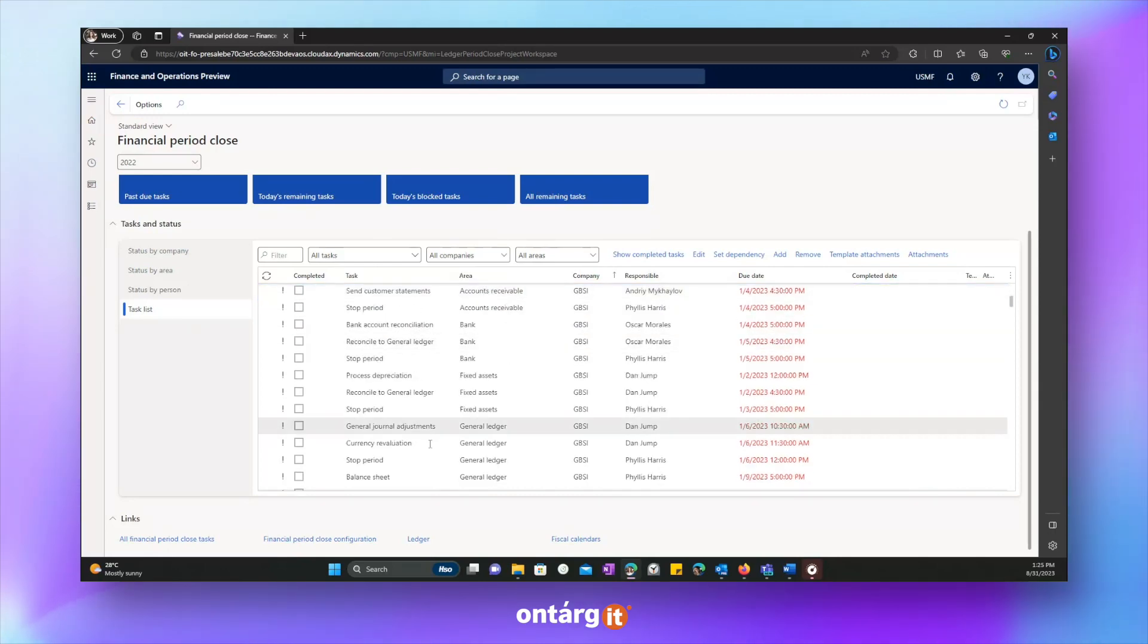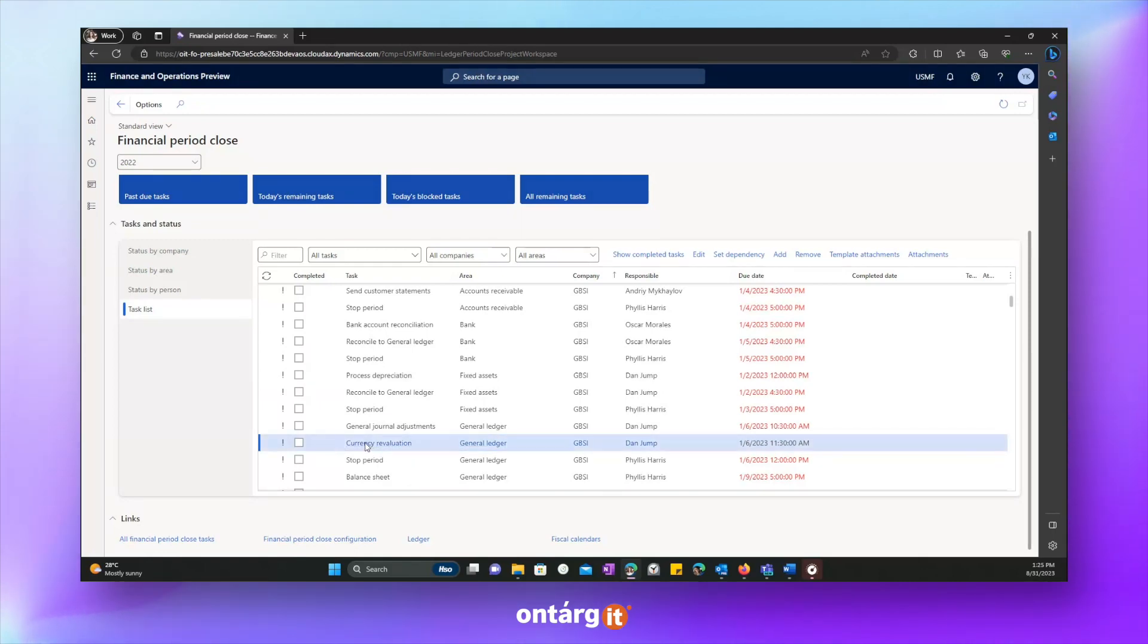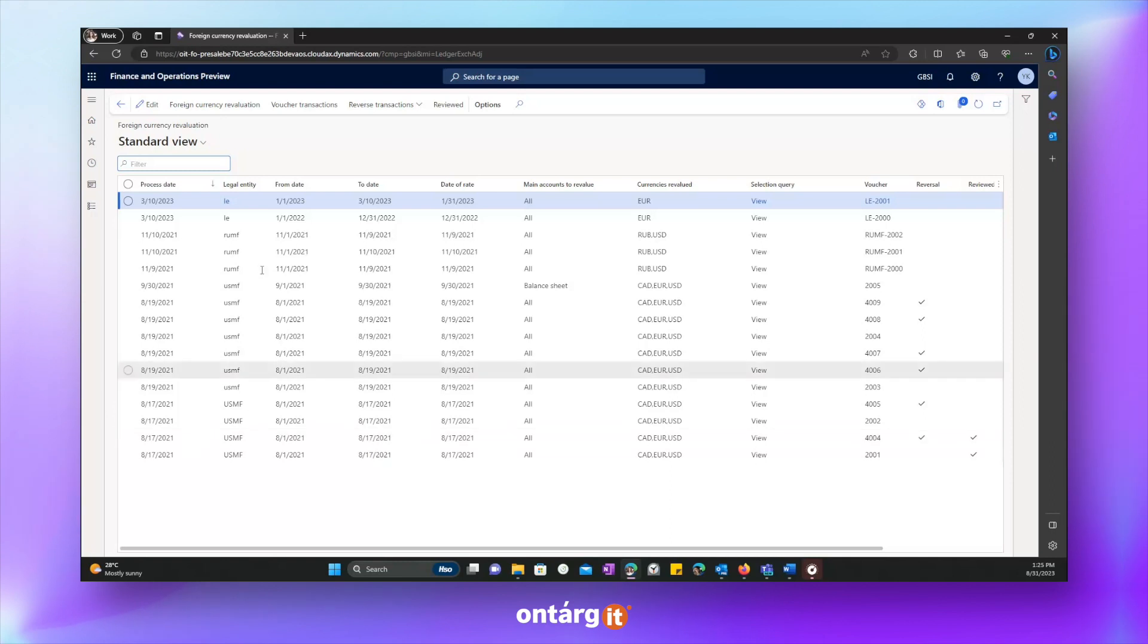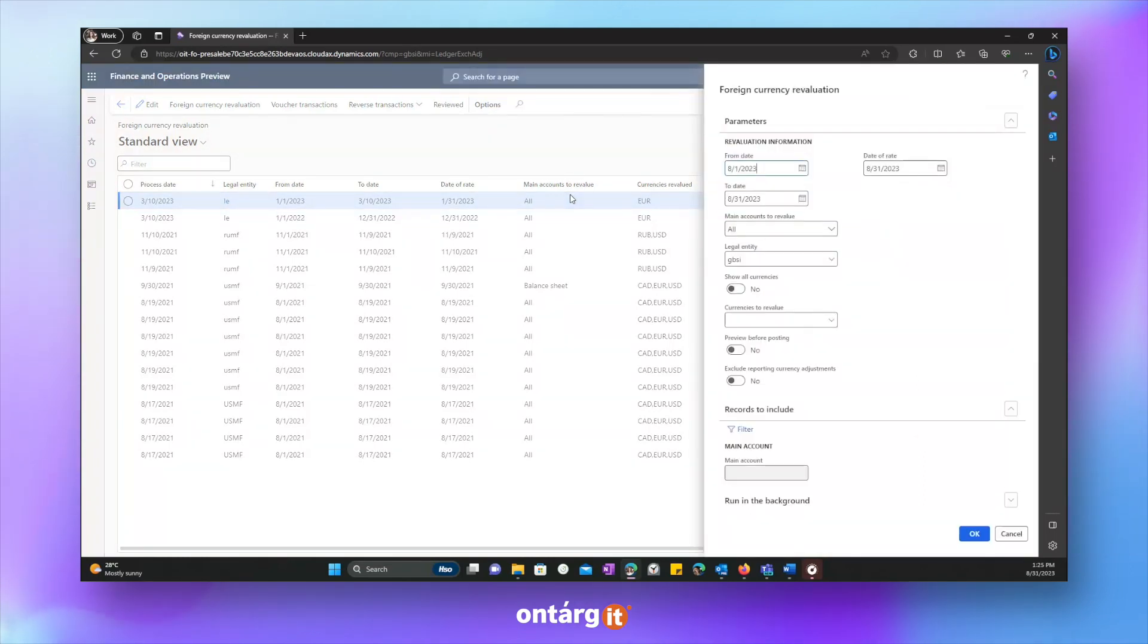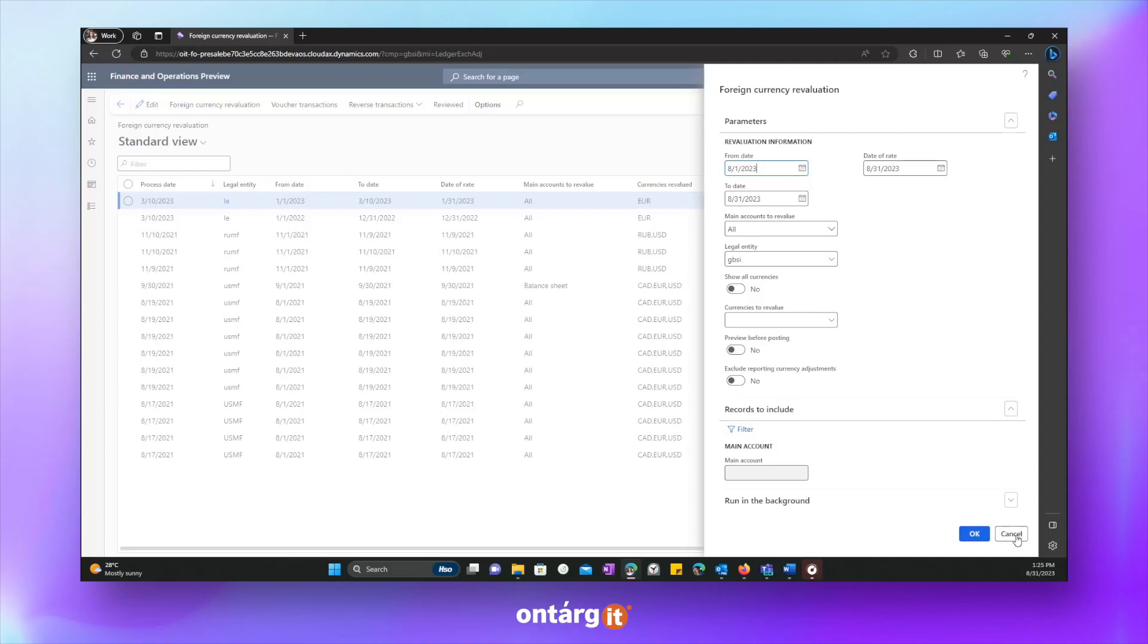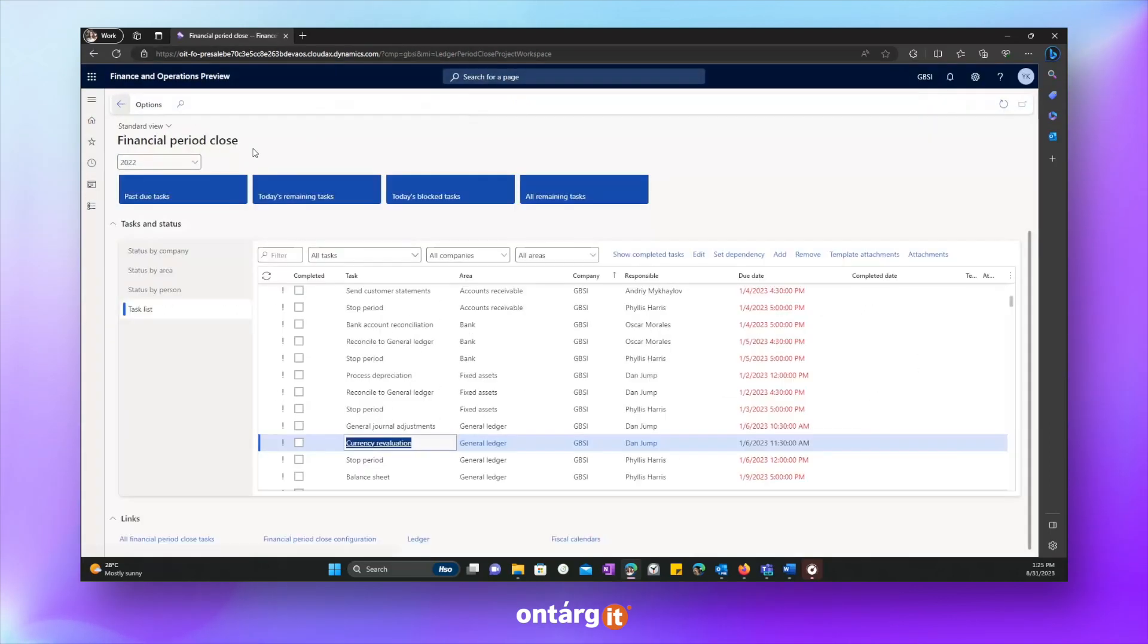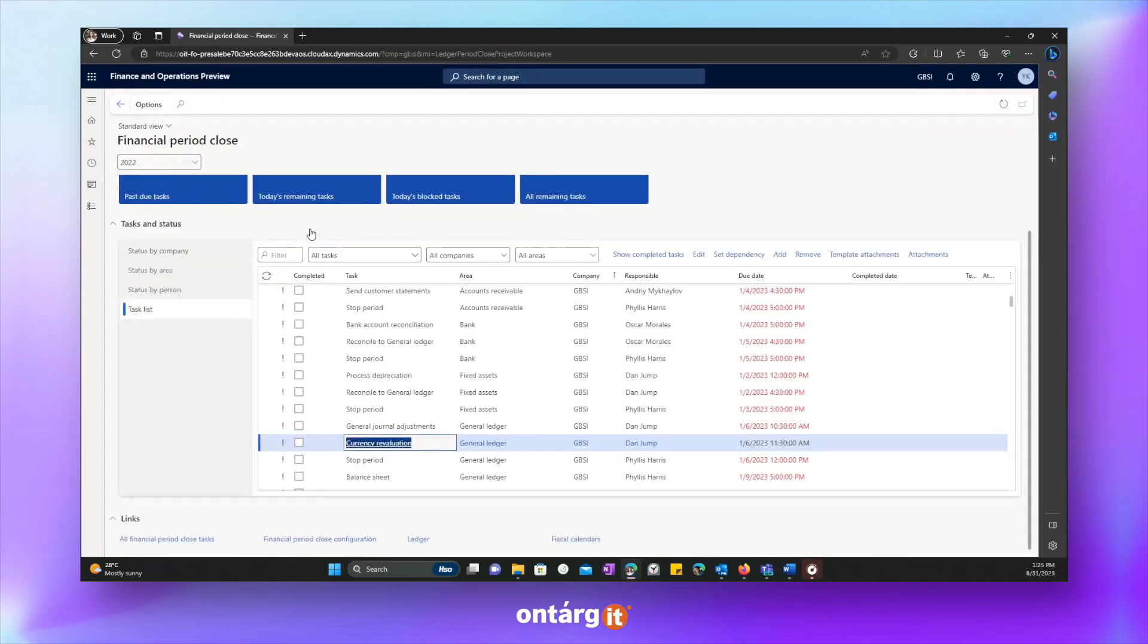We'll hide completed task and check one more useful thing, which is the fact that we can press to link to a name of a task and go directly to corresponding form. For example, now we see foreign currency evaluation regular form where you can register all parameters and run the procedure. Let's go back to workspace.